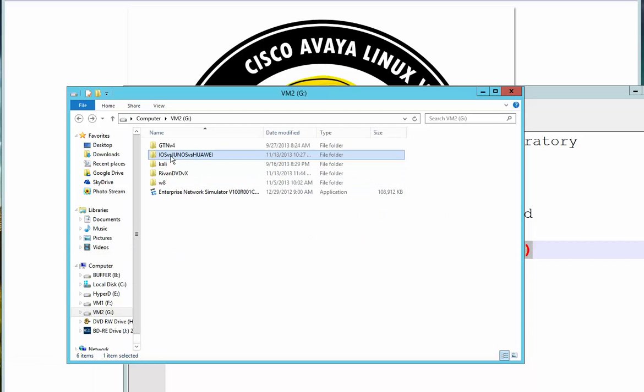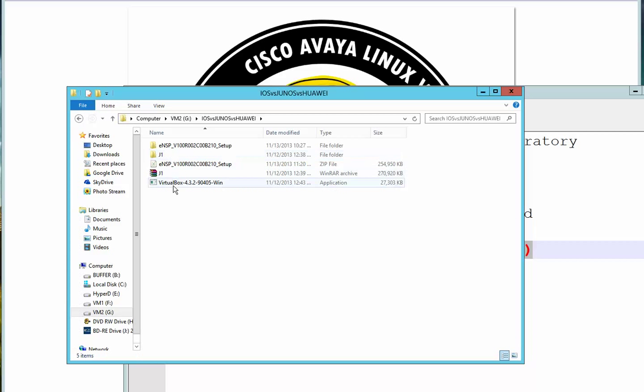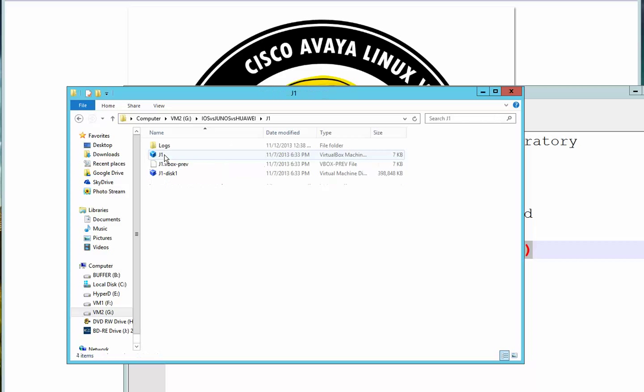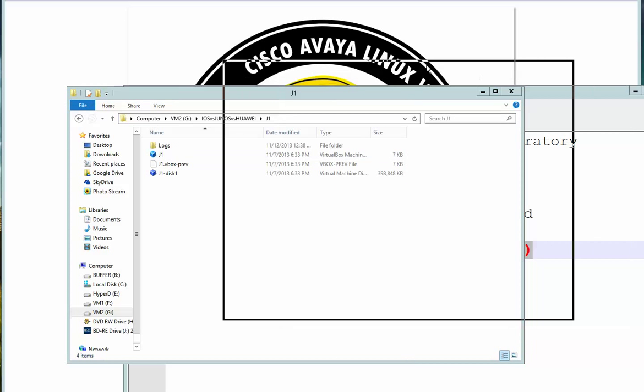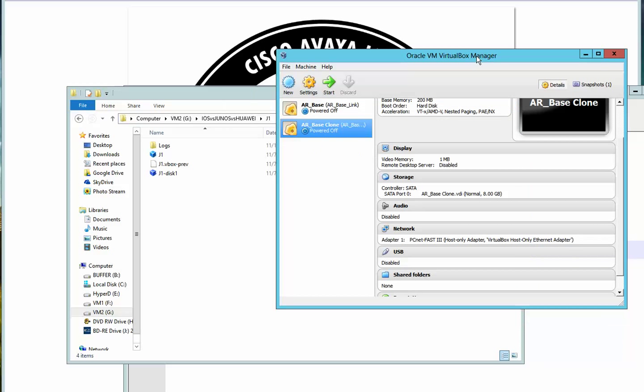So this would be the compiled image. We will share this over the internet, but right now I have extracted this and I have this J1 folder. What I need to do is open this from inside VirtualBox. I just double-click this file and you will notice that I have my JUNOS router over there.